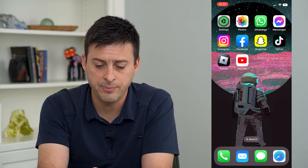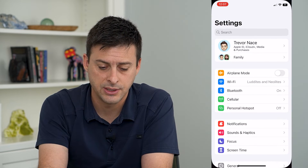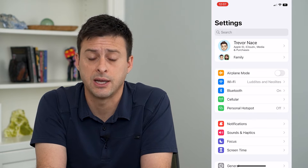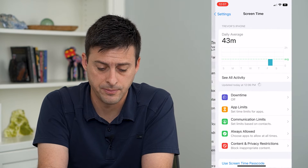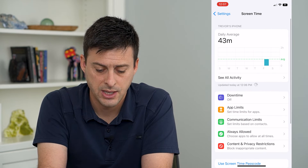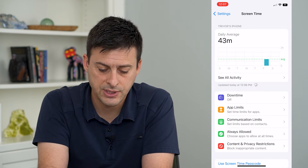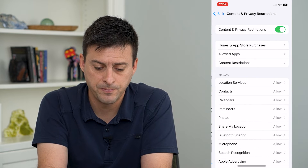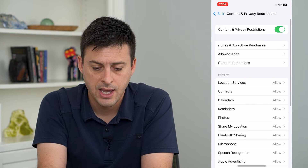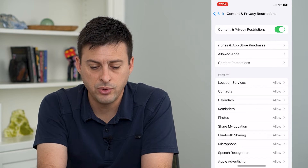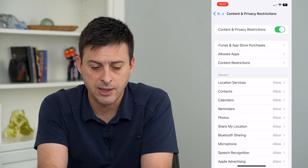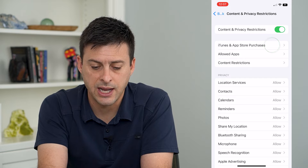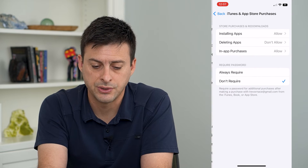So let's hop into our Settings, tap Screen Time at the very bottom, then tap on Content and Privacy Restrictions at the bottom, and we want to tap on the second option: iTunes and App Store Purchases.